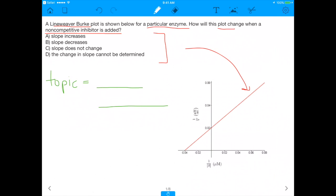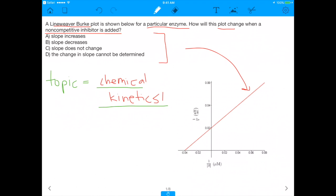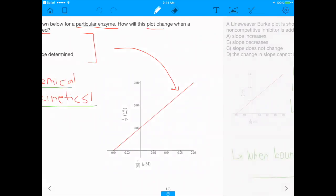The main topic here is chemical kinetics, because chemical kinetics is how fast reactions go, and that is a big part of the new MCAT. This is a really hard question, and those are the ones that are most fun to address. So let's get started.